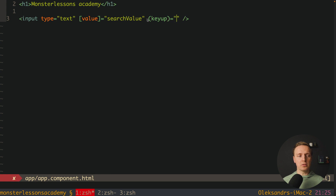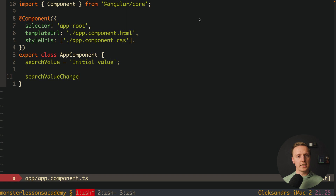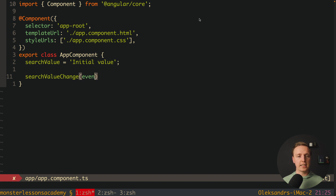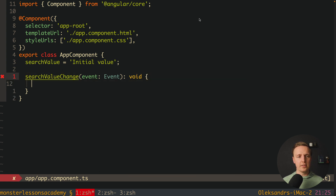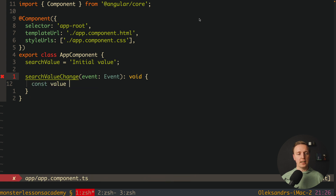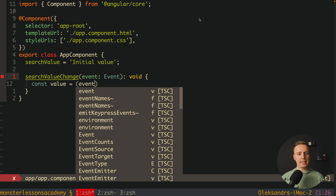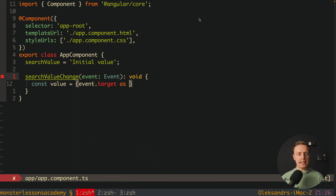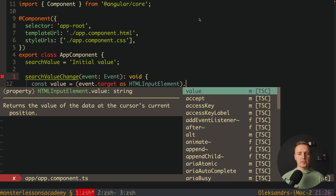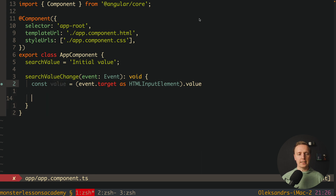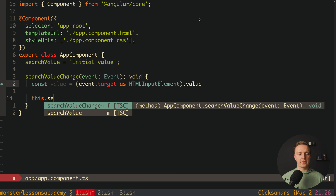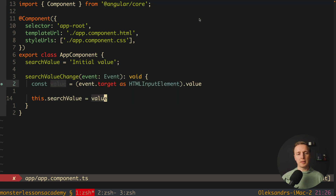For example, we bind the 'keyup' event and call a function 'searchValueChange', passing the event. Inside the component, this function receives an event of type Event. To read the value, we cast 'event.target' as HTMLInputElement and then access '.value'. After that, we assign this value back to our searchValue property in the component.